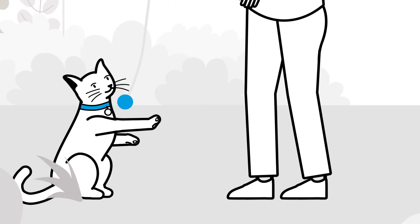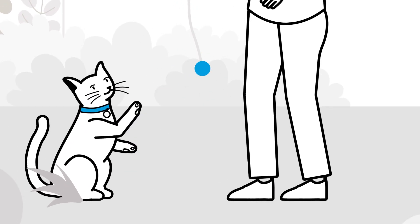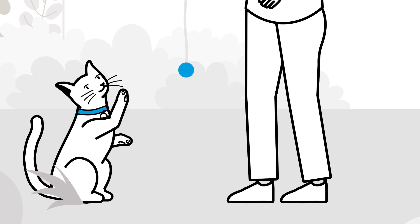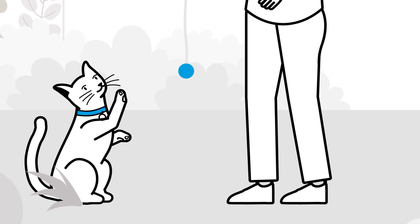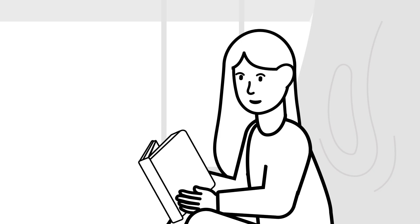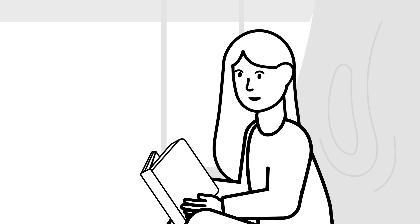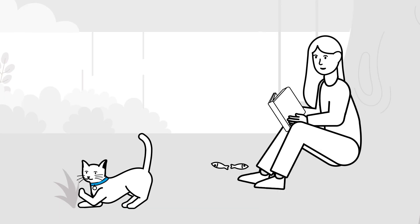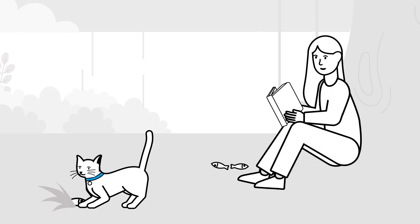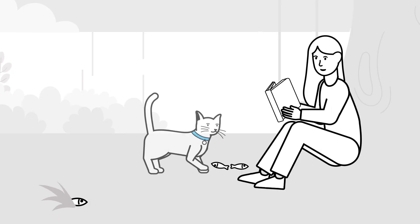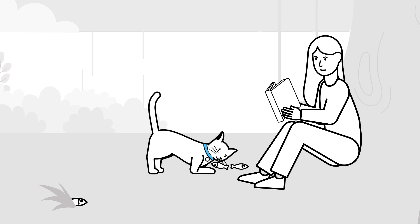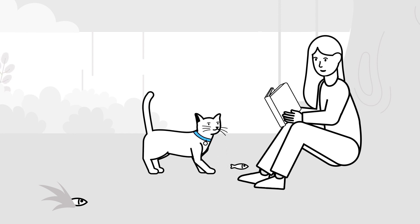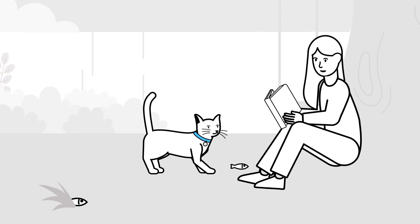Try bringing a long string toy into the garden plus a few of their favourite treats. For cats less interested in toys, scattering a few treats about for them to forage in the grass, or even sitting quietly near them while you read your book, can be a great way to spend time with them outdoors.